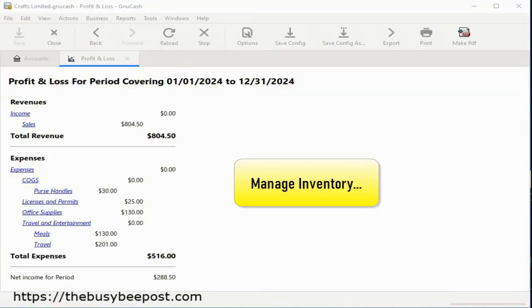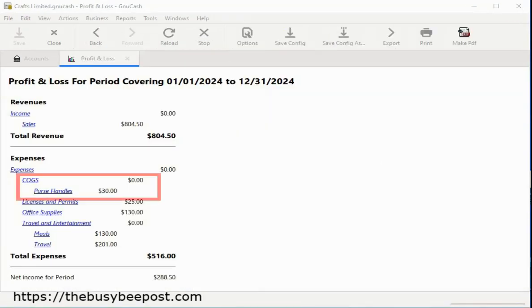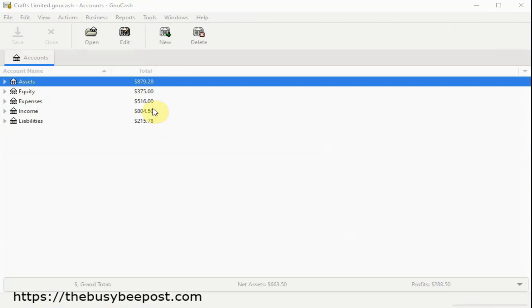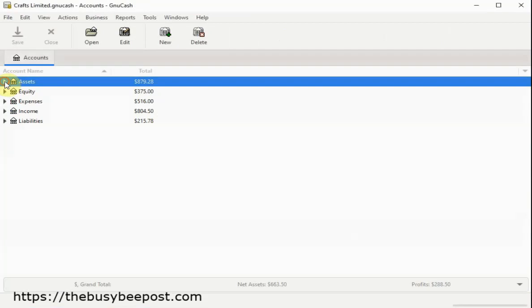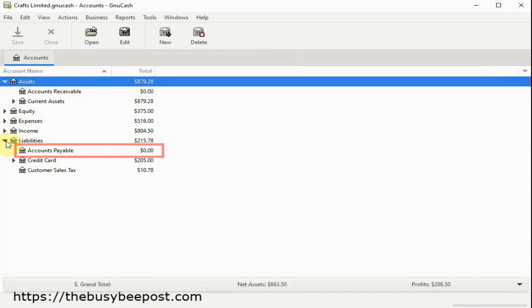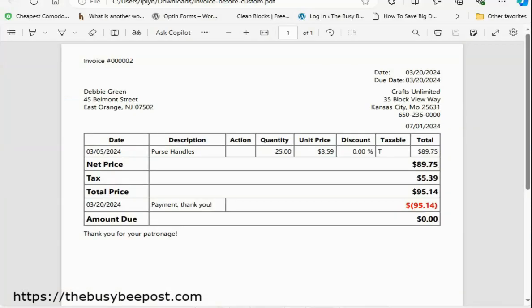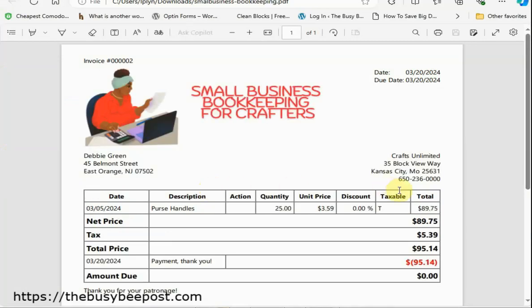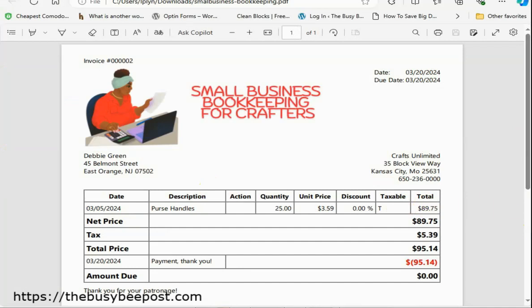You can manage inventory costs of goods sold, handle accounts receivable and accounts payable with ease, create and print invoices for customers who pay in full or track payments from those who buy on credit, and customize your invoices to reflect your brand's unique style.